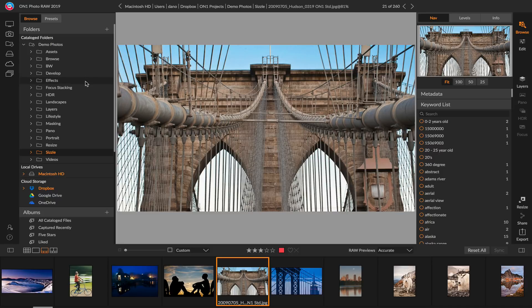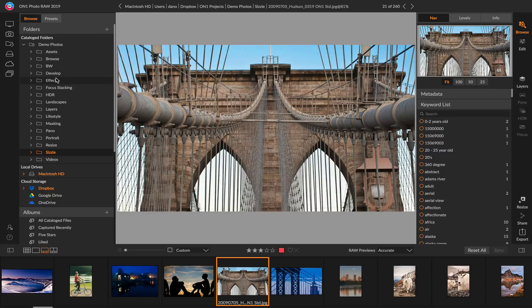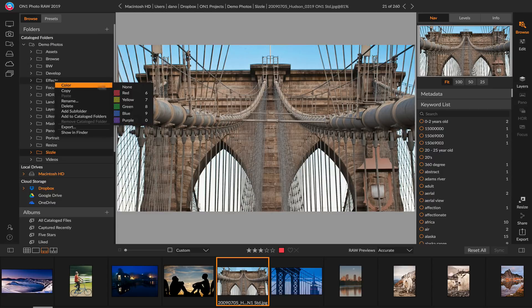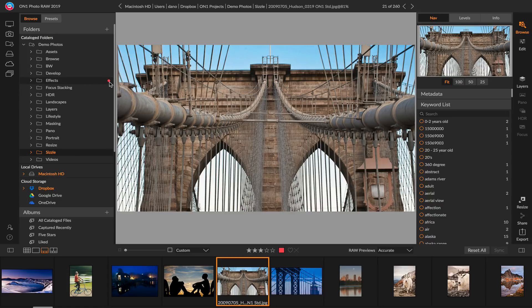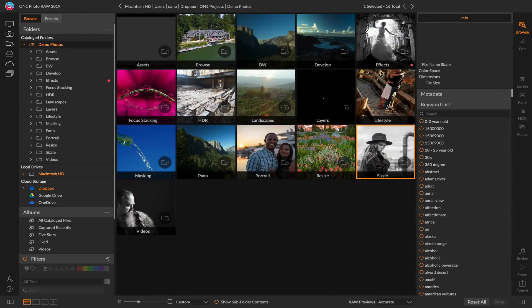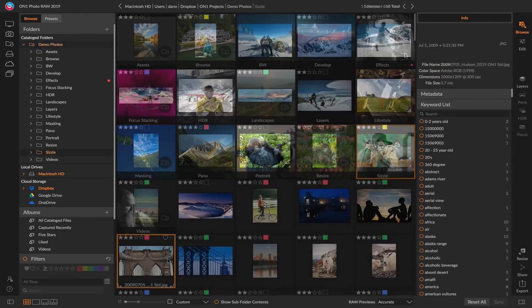We've also added the ability to label your folders with colors inside of Browse. This is really handy for keeping track of where a certain folder is within your workflow. If I wanted to add a red label to this folder, I can simply right-click, select color, and add a color label to it. You'll see the label here inside of the folders pane, or if I go back to grid view, you'll also note color labels right here when you view a folder inside of grid view.